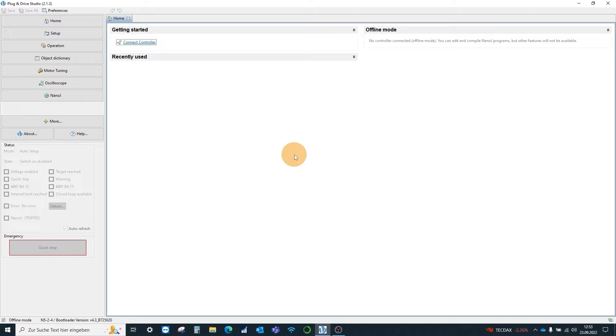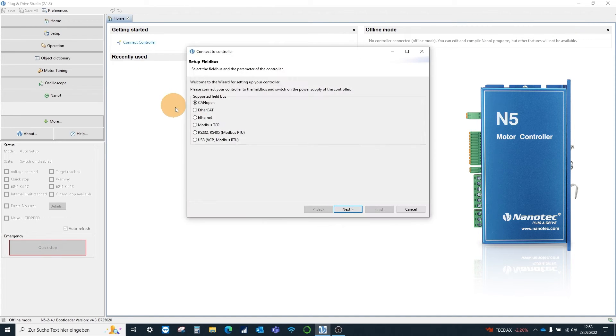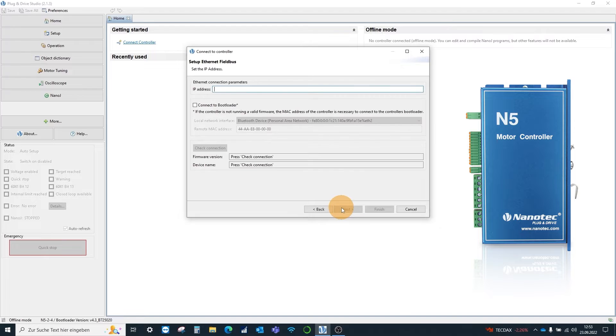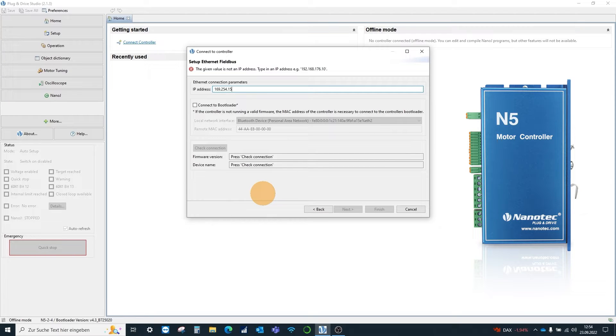First we connect our example motor controller, the N524. To do this we choose Ethernet as the communication interface. We connect via the IP address of the controller and are notified of a firmware update.